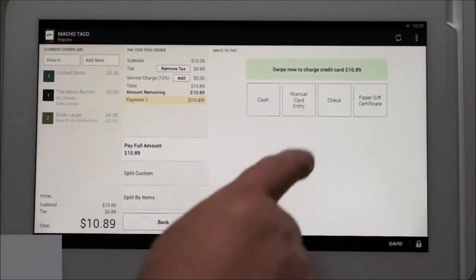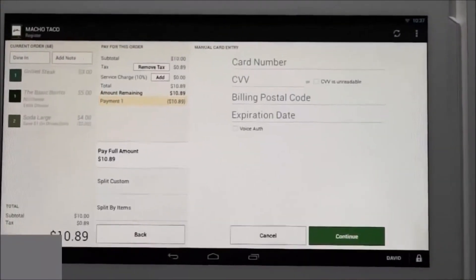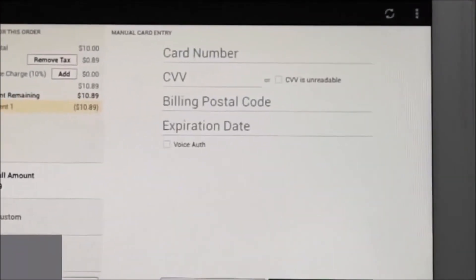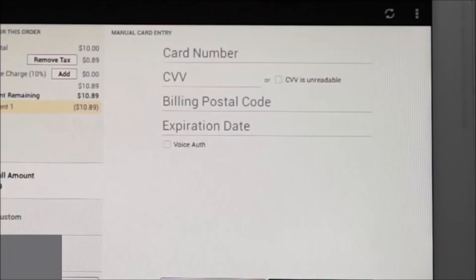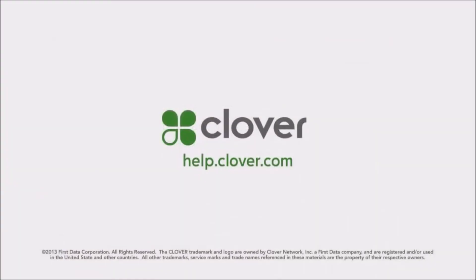Enter all the card information then select continue. The payment will process and the receipt options will appear. This completes this transaction tutorial. There are additional training videos and information at help.clover.com.